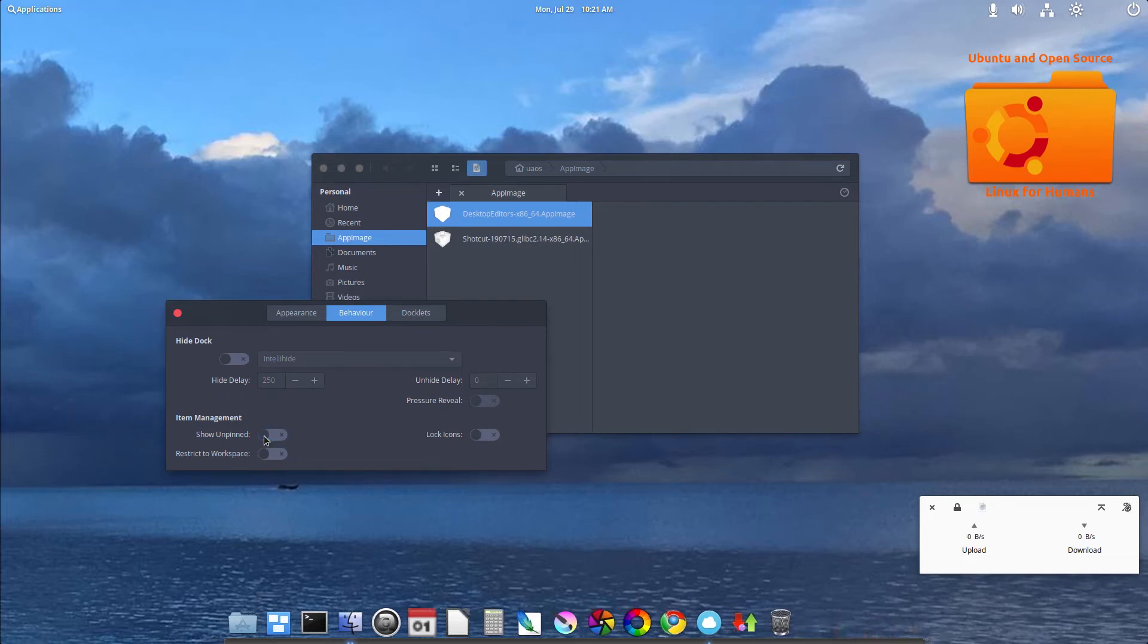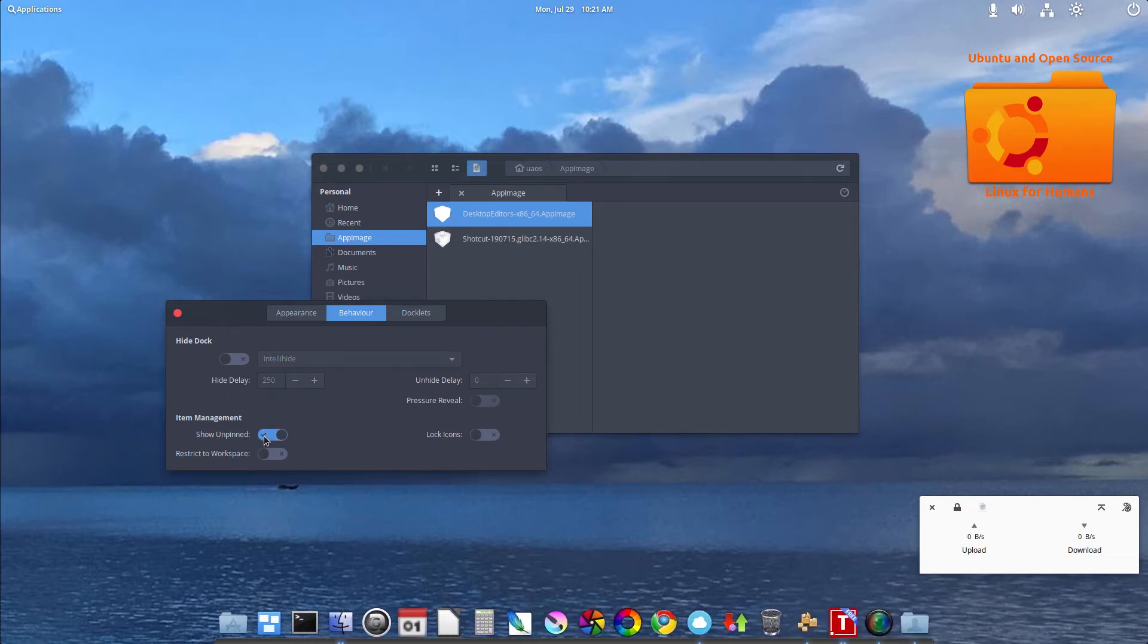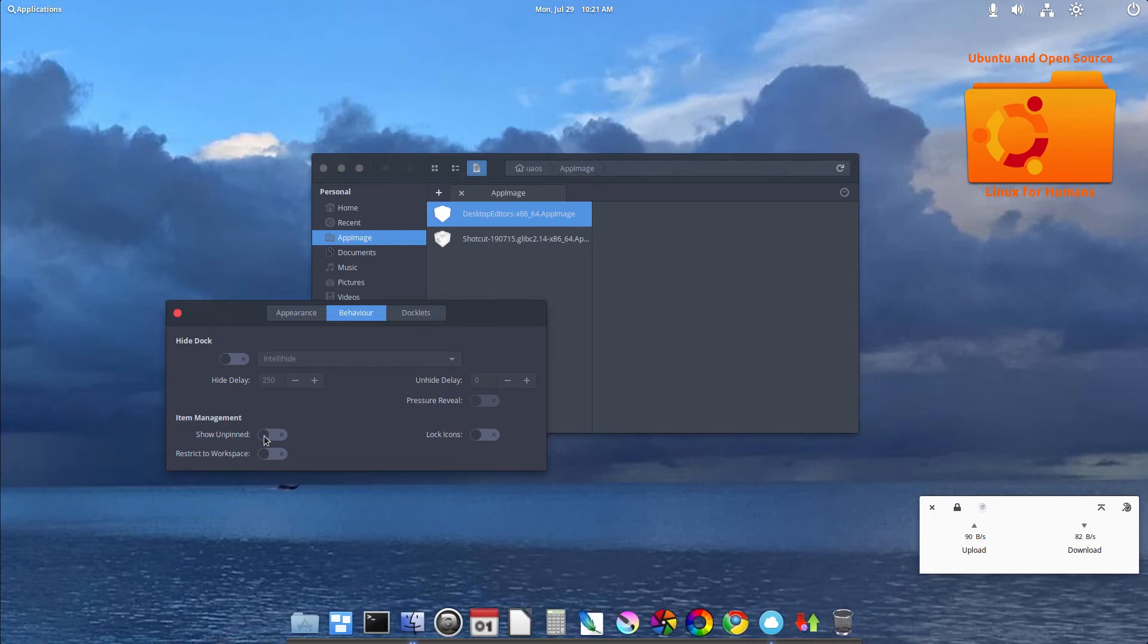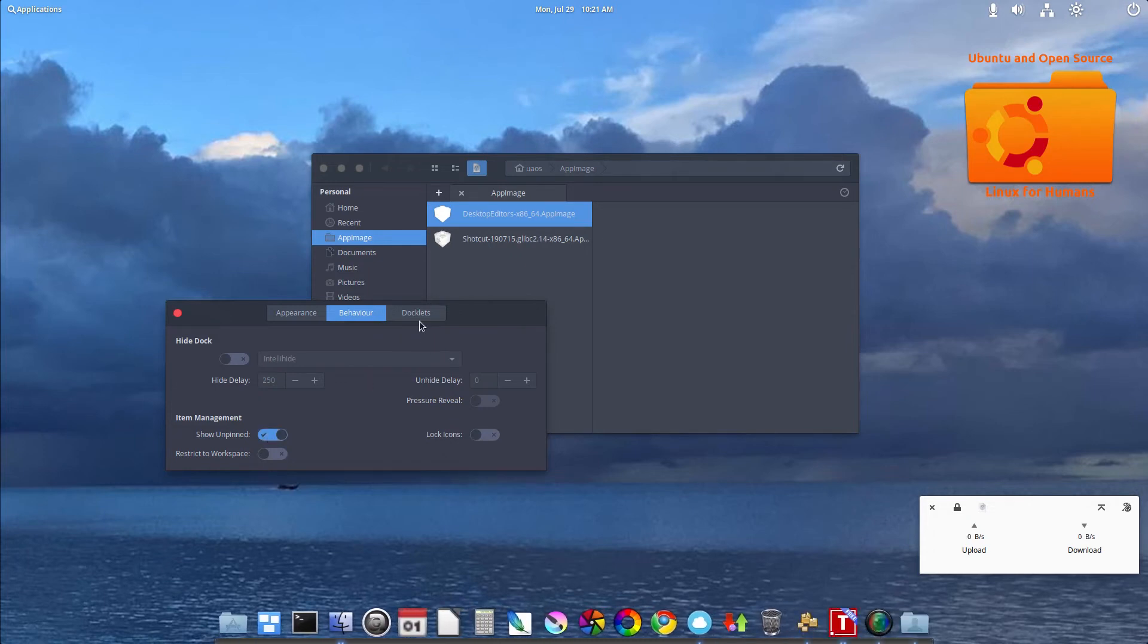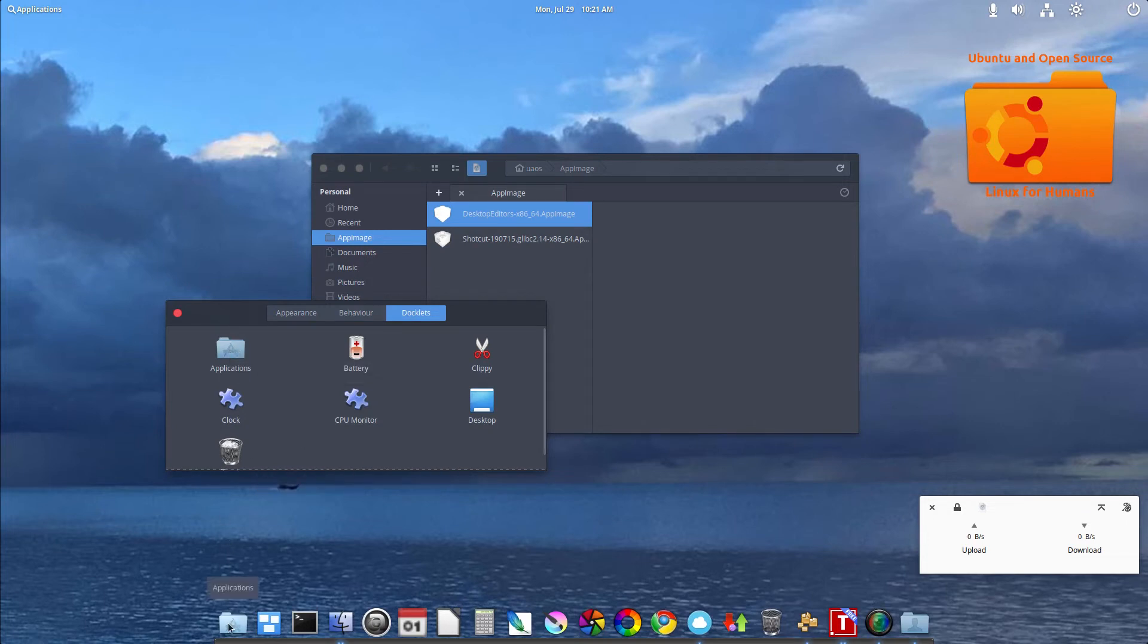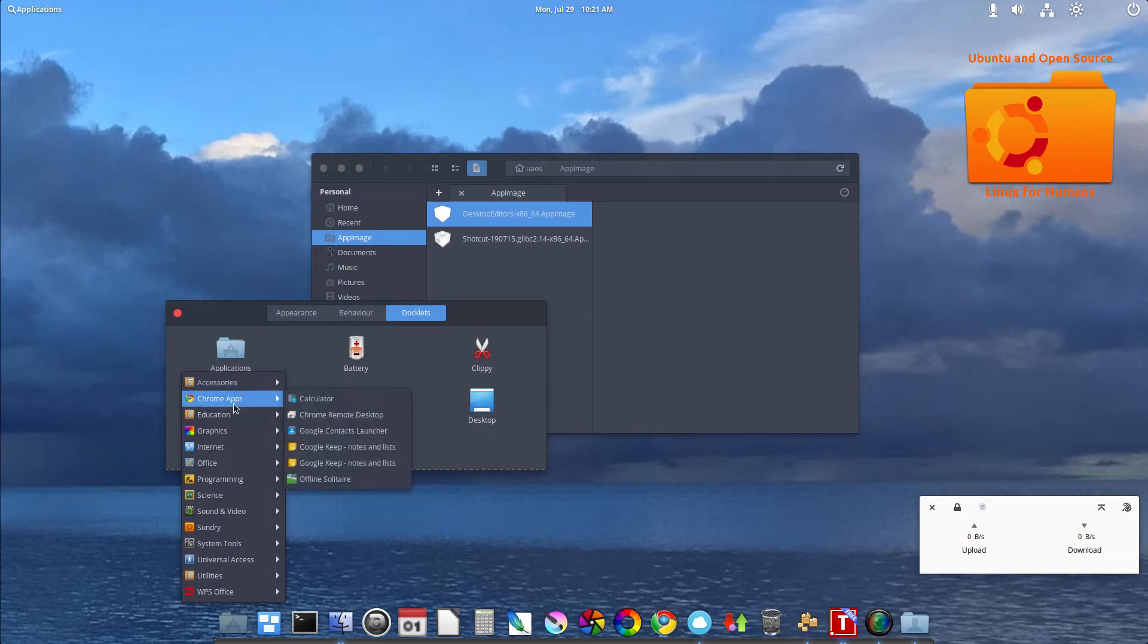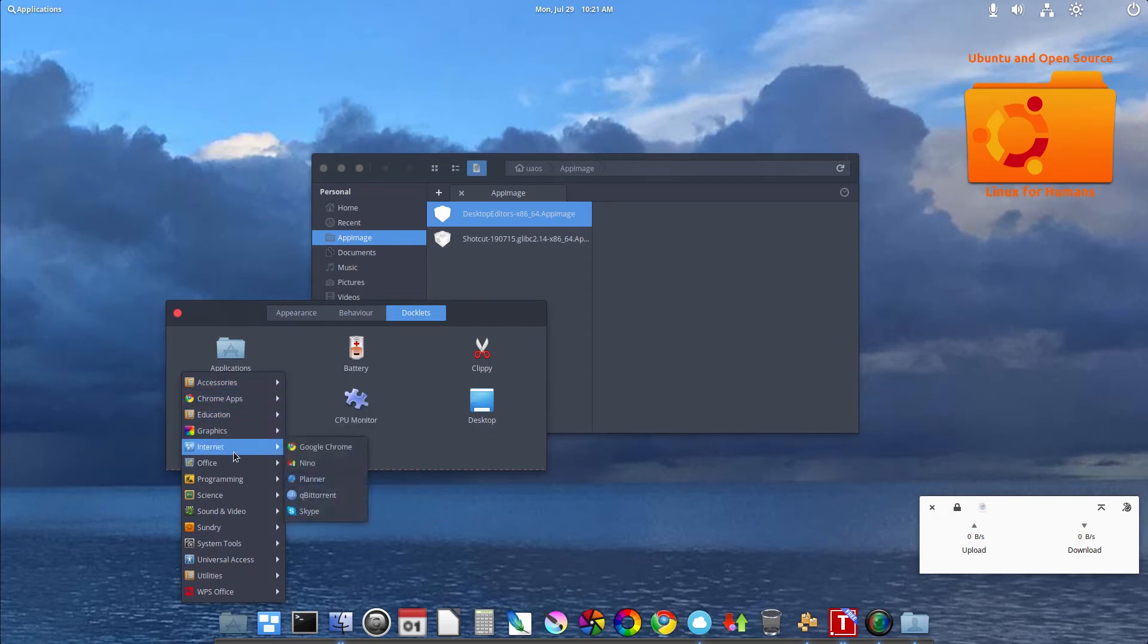Show unpinned. Docklets. There's two that I really just keep, and that's the trash can as you can see here, and the applications menu. So if you want a classic menu, you can't left-click, you have to right-click. Then you sort of get a classic menu here.